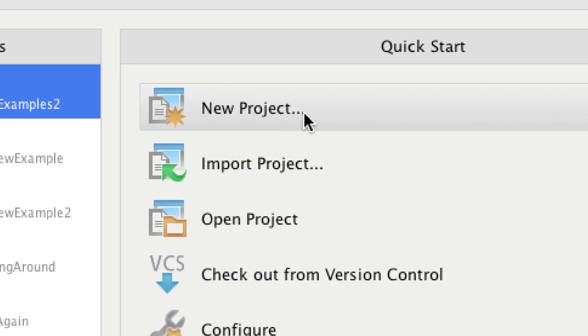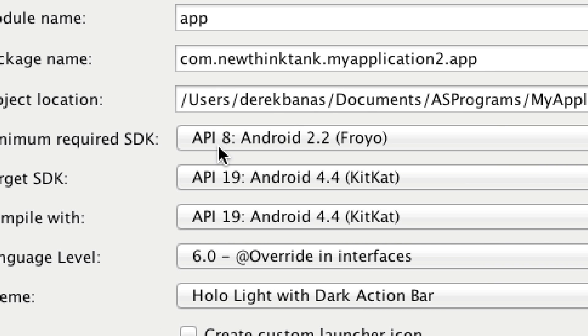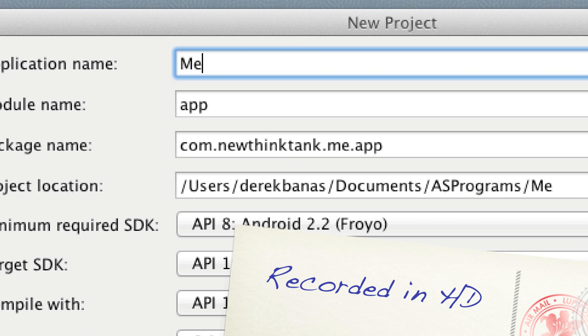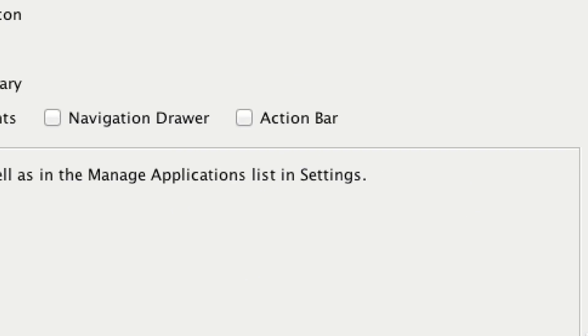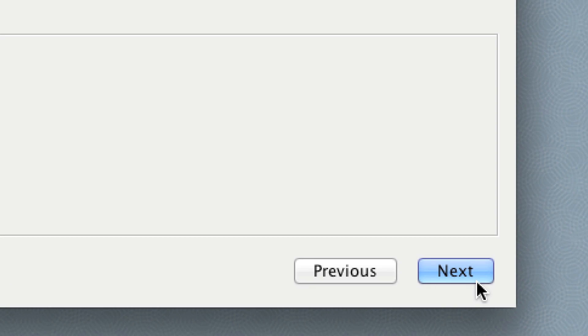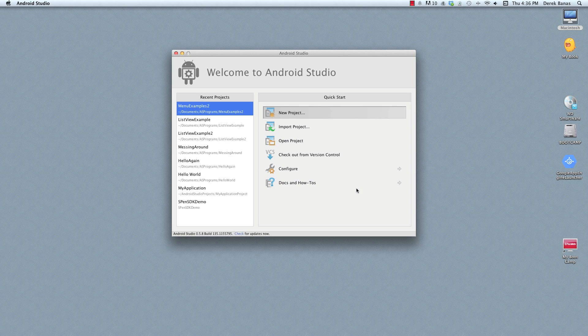Open up Android Studio and go to new project. I'm going to leave this set for API 8, even though I'm going to want it to be 11 later, just to teach something. I'm going to call this 'menu examples'. Click next, leave it as blank activity. Our main coding activity will be MainActivity.java, and activity_main will be our layout file. Click finish and let Android Studio and Gradle do their work.